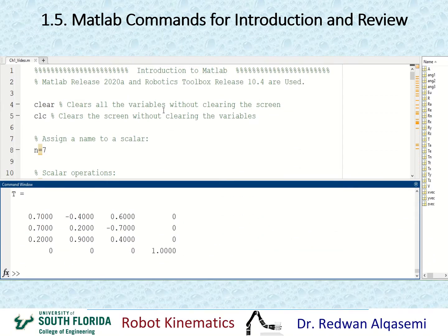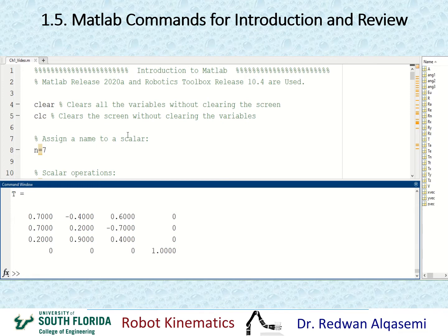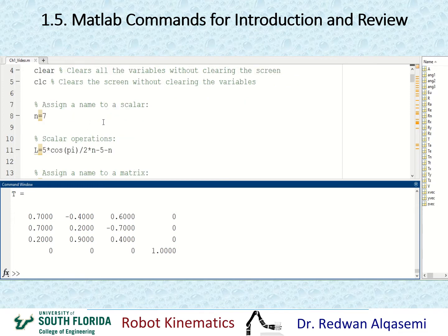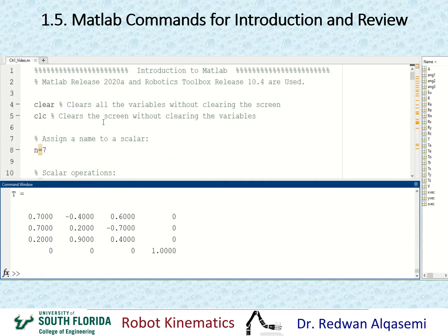In this slide I'll show some MATLAB commands and robotic toolbox commands useful for this course. This is an introductory video on MATLAB for people not yet acquainted with it. I'll be using MATLAB release 2020A and the robotics toolbox release 10.4. I've already typed all the commands I want to discuss in an M file, and I'll copy and paste them into the command window so you can see how they look and what the results are.